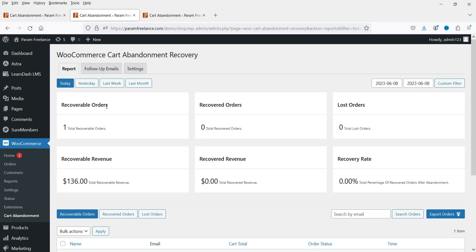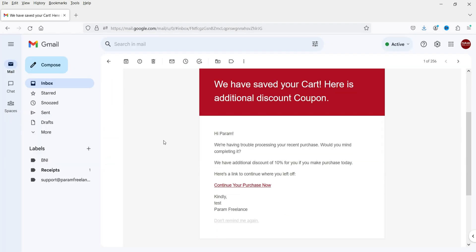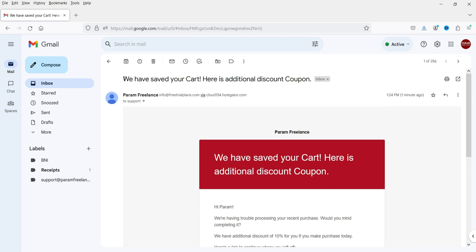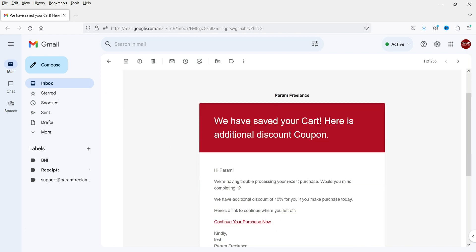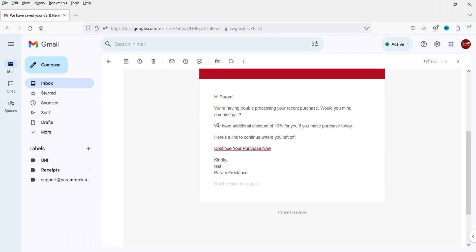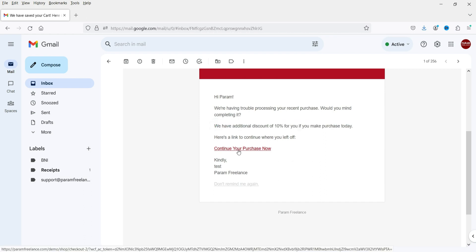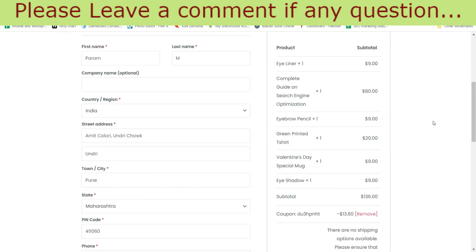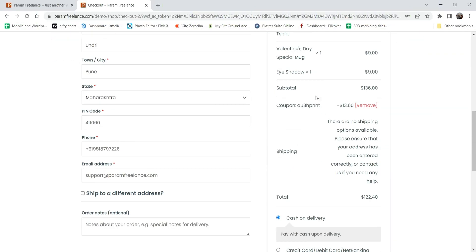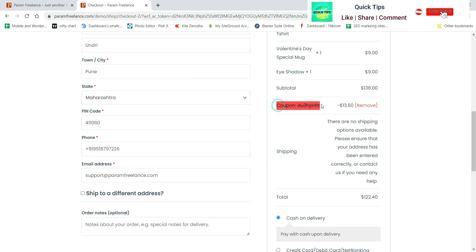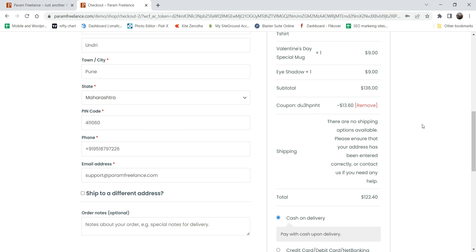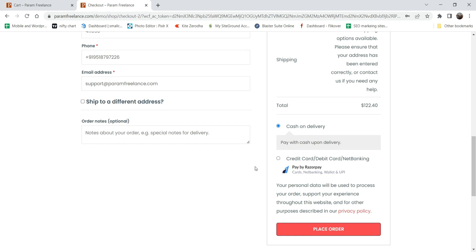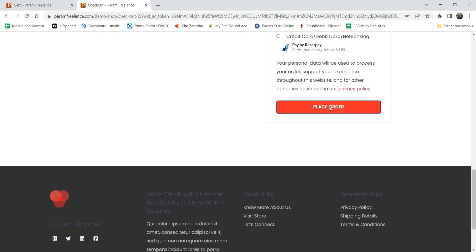Let's check if we received the email — and yes, I have received one email. You can see the exact subject line 'We have saved your cart' and the content includes an additional 10% discount. There is a link to the cart. Let me open the link — we are now on the checkout page and you can see that the 10% discount has been added automatically. This is the coupon created automatically by the plugin and the 10% discount is applied to the total cart. Now I'm going to make a purchase.